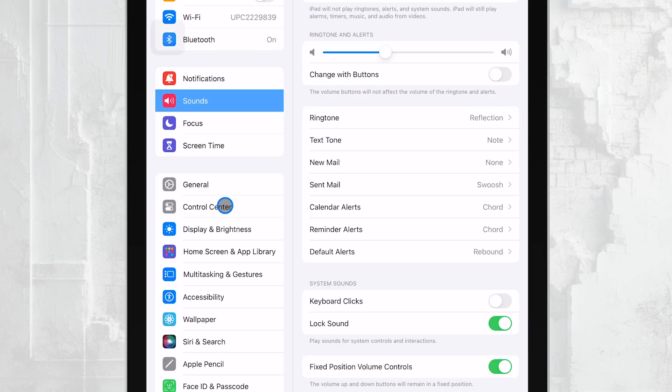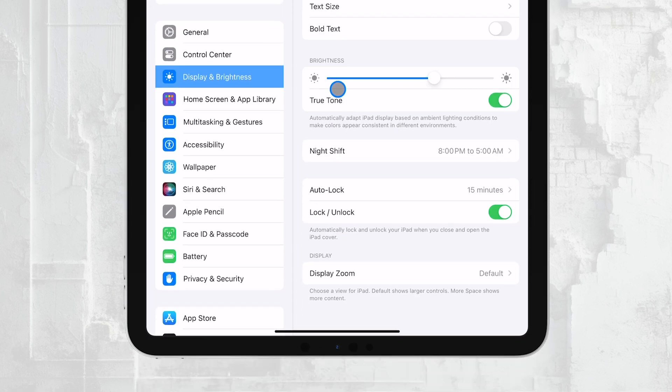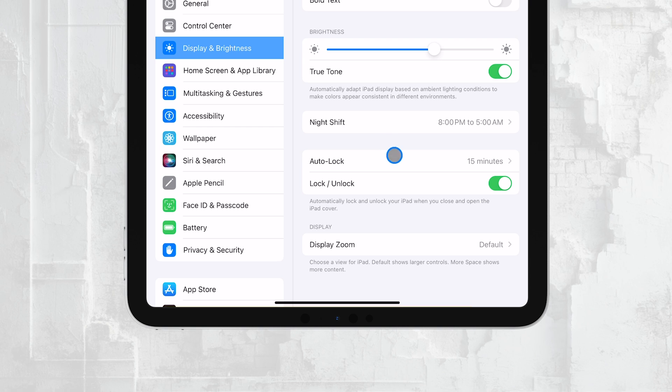This is where you can control various display-related settings, including Auto Sleep. Next, tap on Auto Lock.